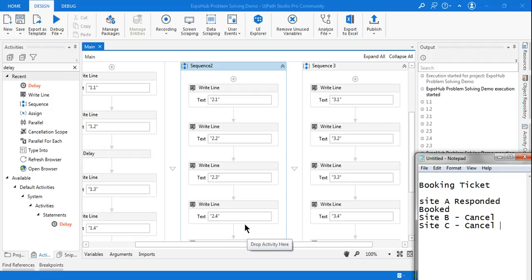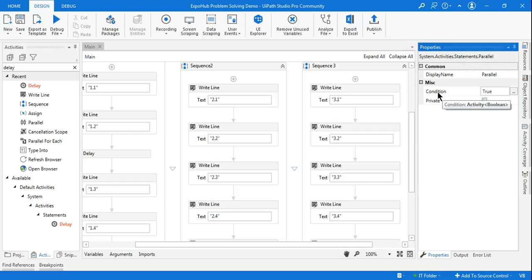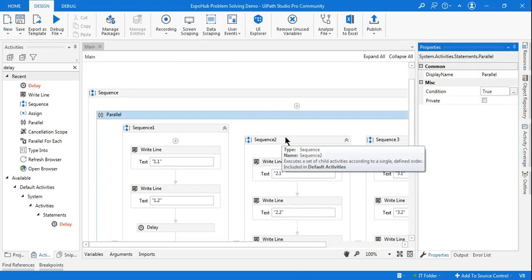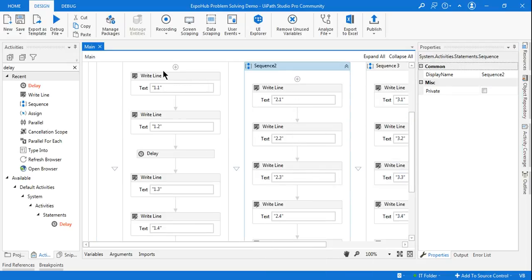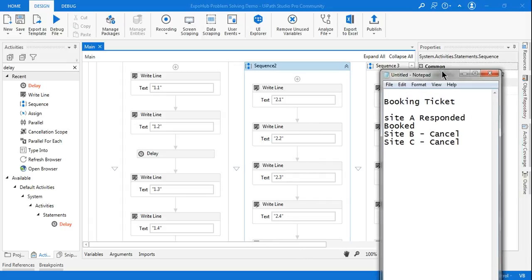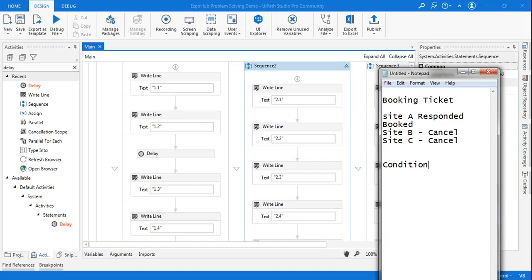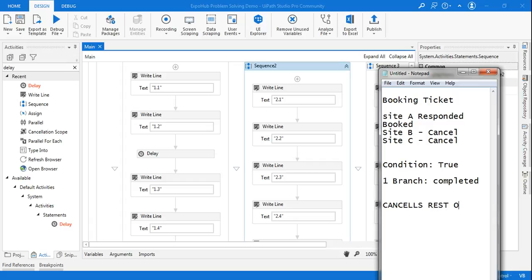I am going to show in the next video how to handle that using the parallel activity. But my main agenda here was to explain the importance of the completion condition property. It only completes any one branch — the moment one branch is completed, the rest of the branches are cancelled. If you set the condition value to true, it executes one branch and cancels the rest. That is what you should remember.